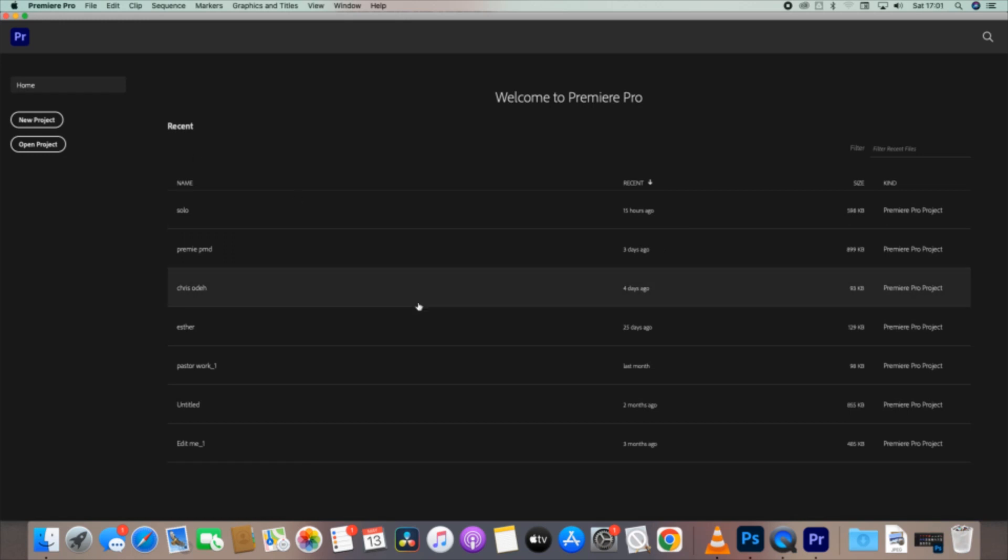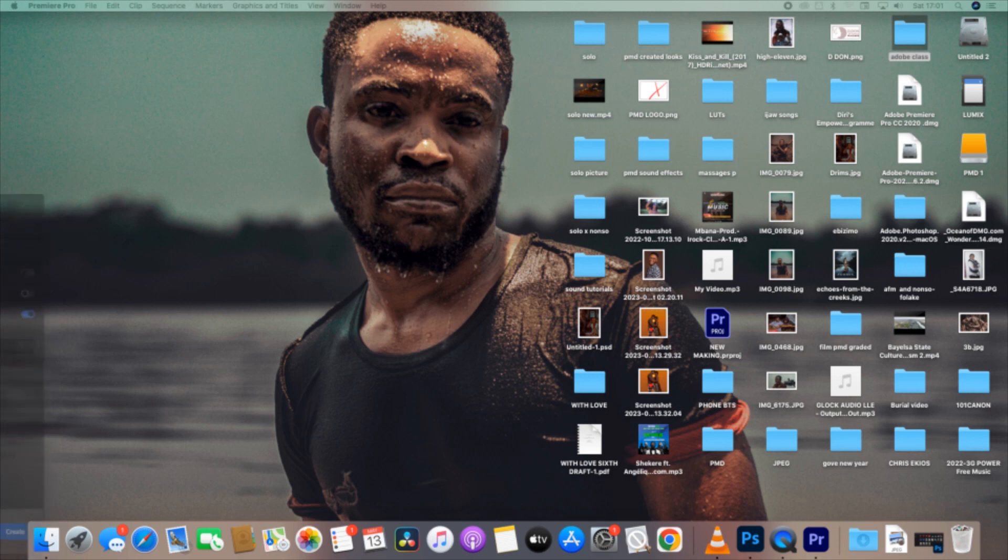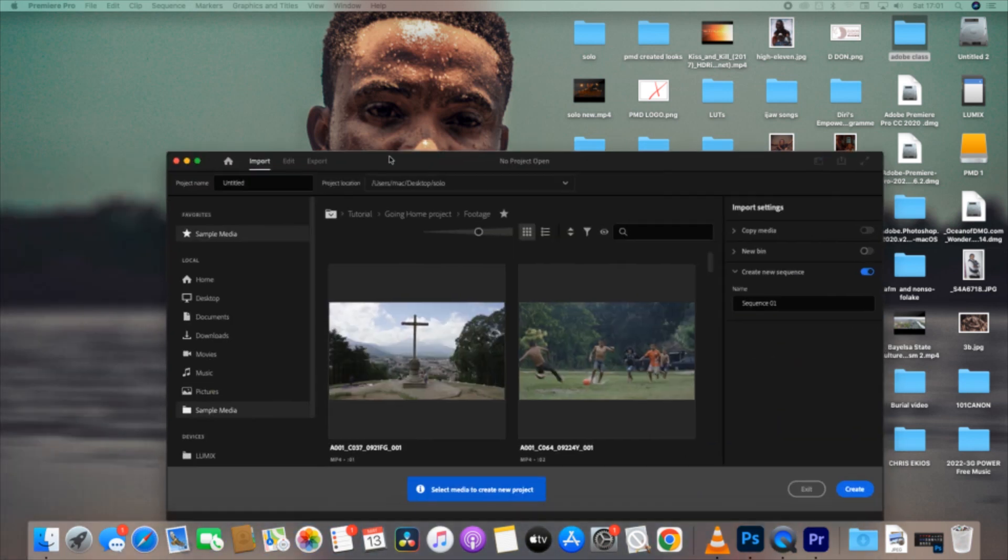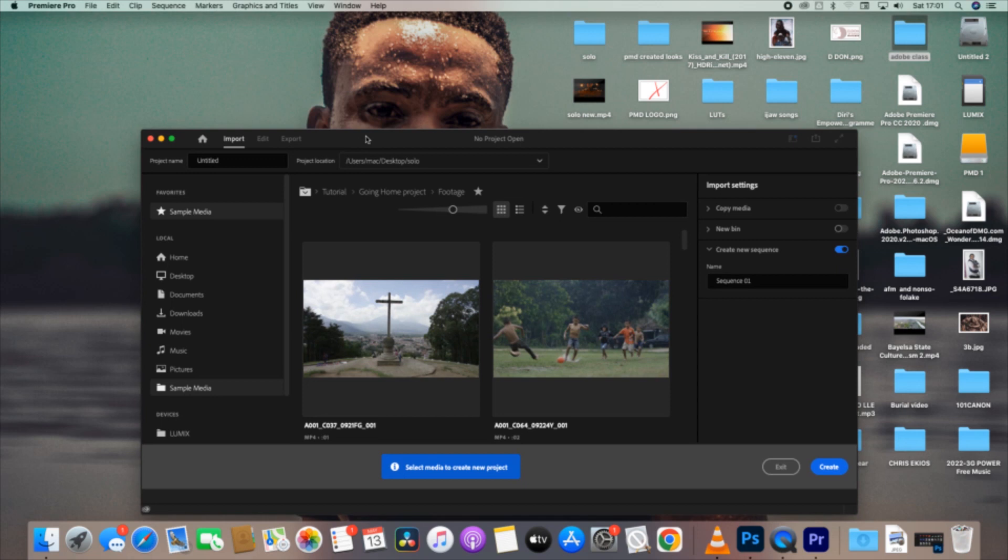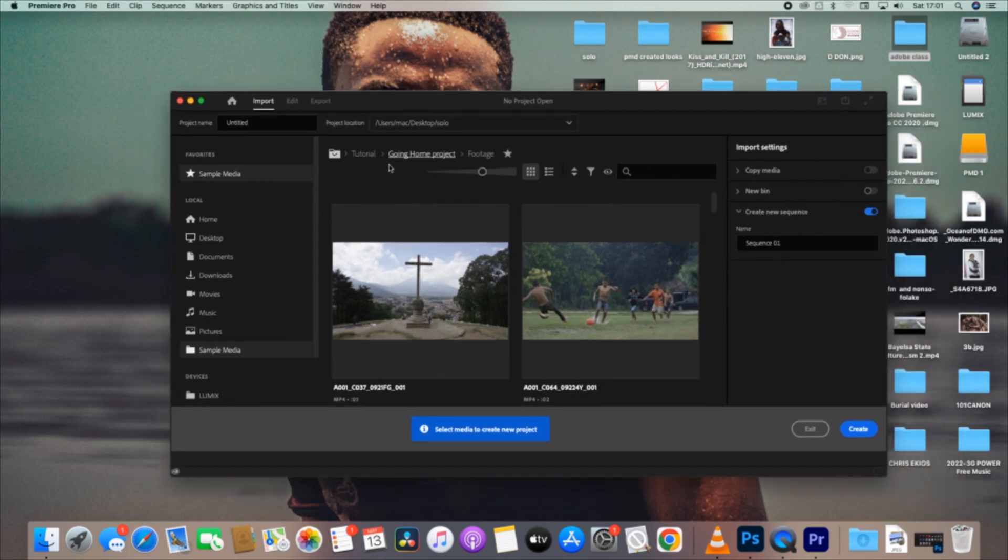So we are not using any of these existing projects. We are opening a new project. Go to New Project, that's what you are to do. After the new project, this is what you will see. These are tools that Premiere will give you for workflow if you want to learn.